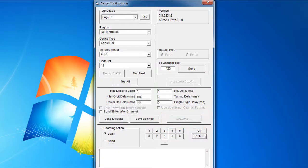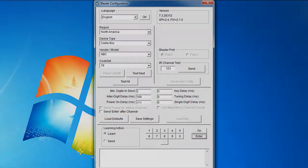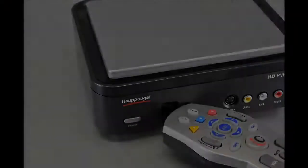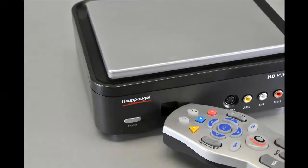You will need to learn the 0 through 9 keys, plus Power On and Enter. Note that you will need the remote control from your set-top box to complete the configuration in this section.